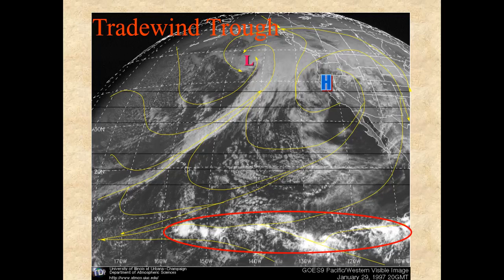On a weather satellite image, a trade wind trough looks like this: at the bottom of the image, I have an oval-shaped red outlined area highlighting thunderstorm development, denoted on this infrared satellite picture as very bright clouds. This shows the location where the northeast and southeast trade winds are converging. On a satellite image, I'm looking for a discontinuous line generally of 5 to about 15 degrees north latitude — that's where you're going to have that convergence really present.